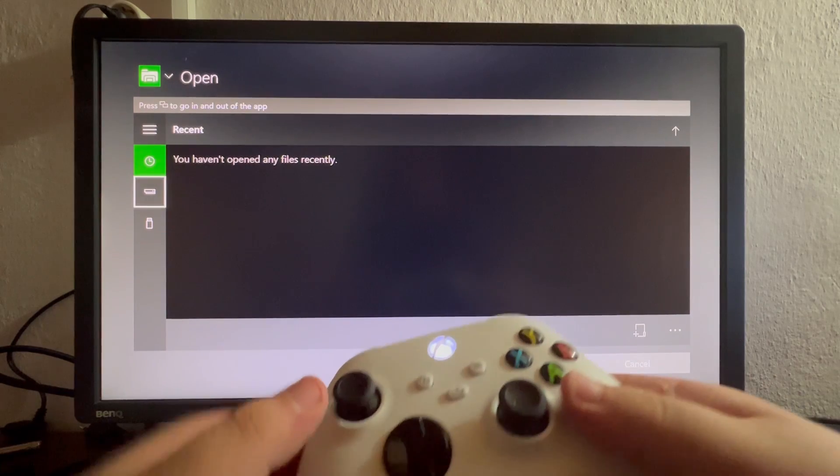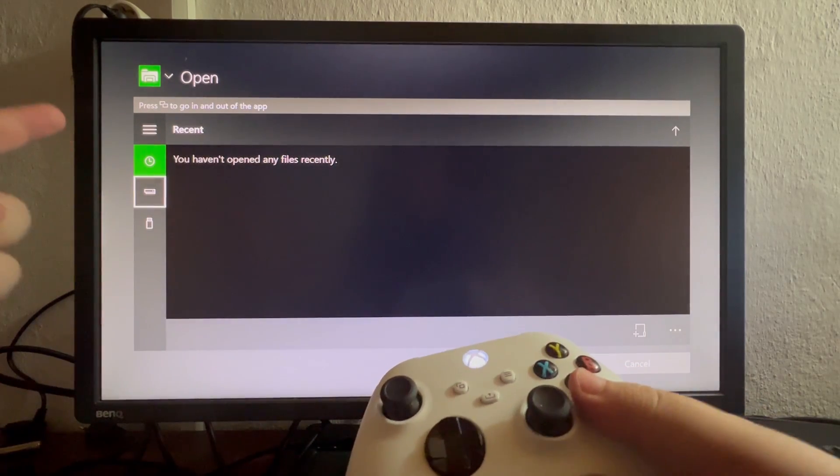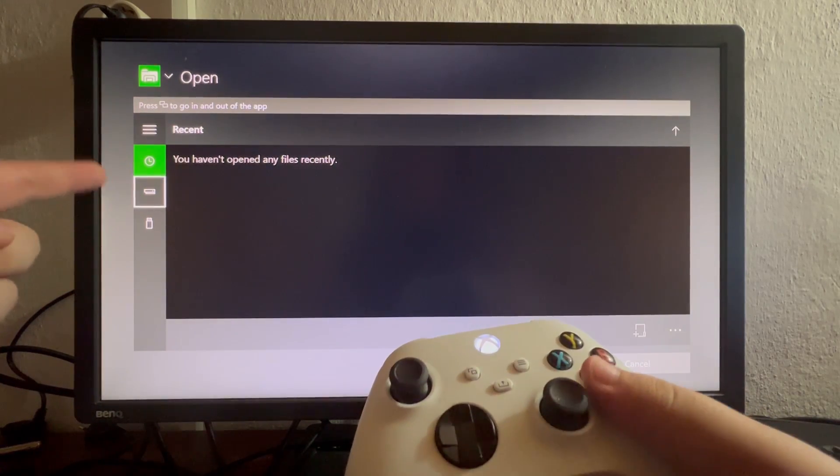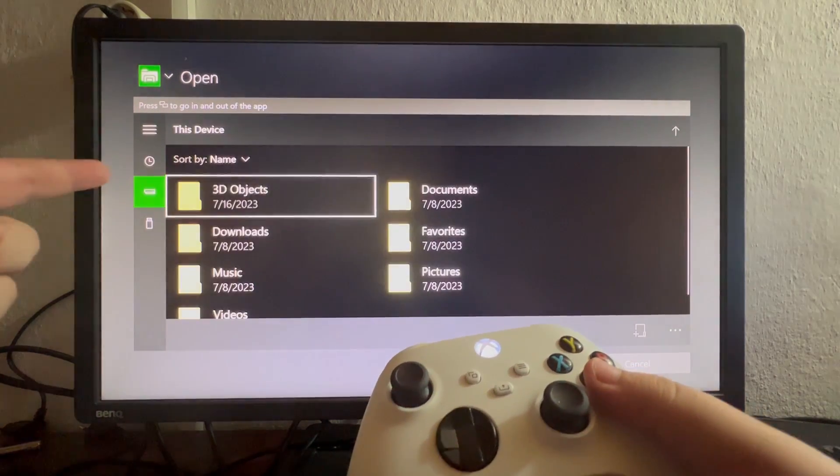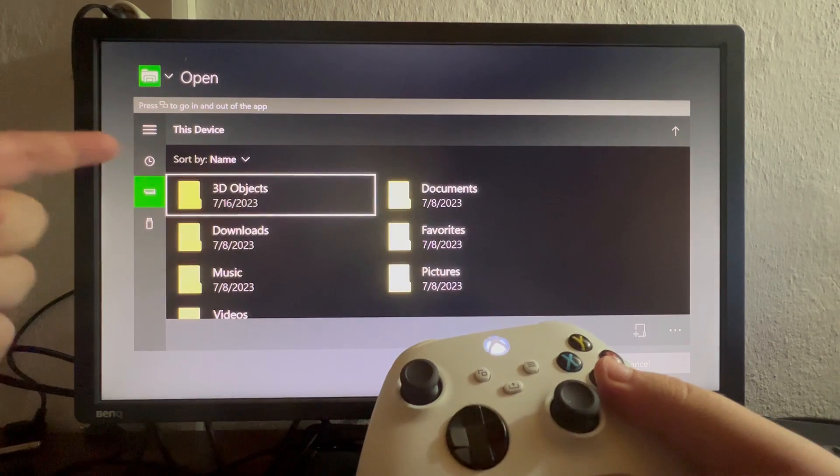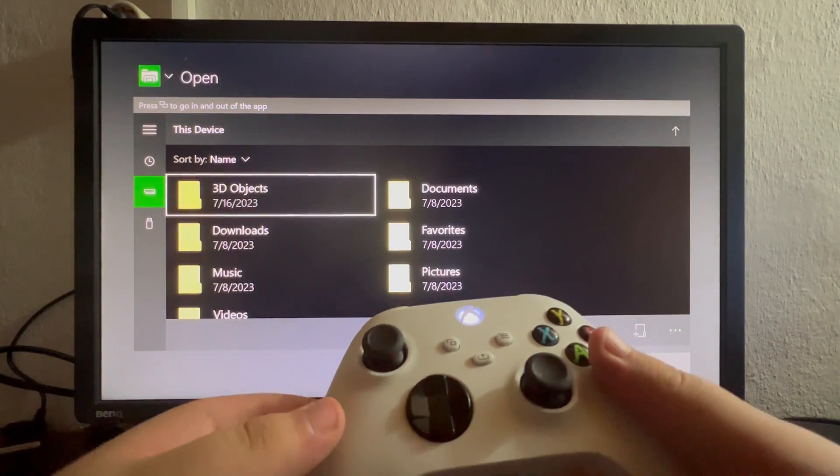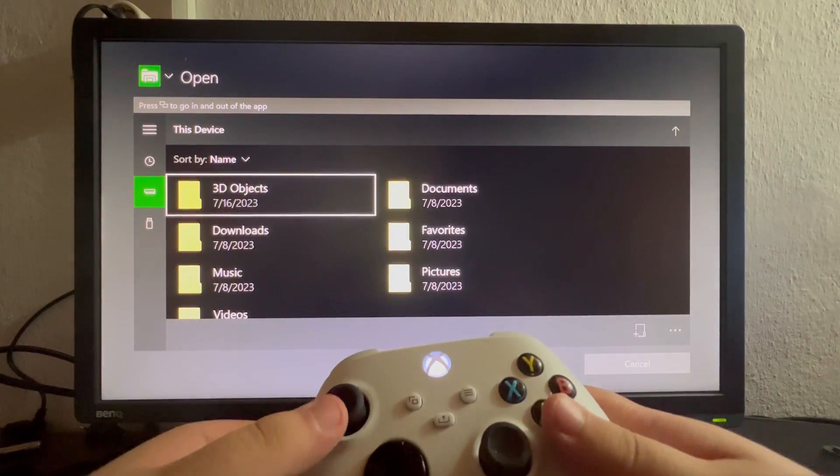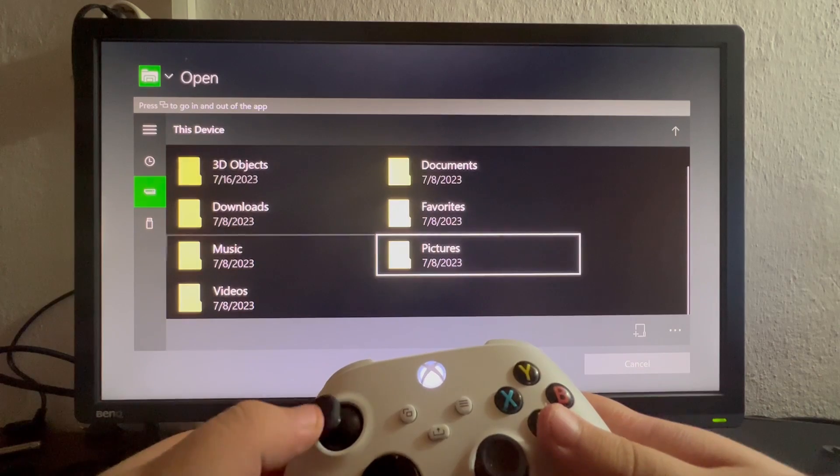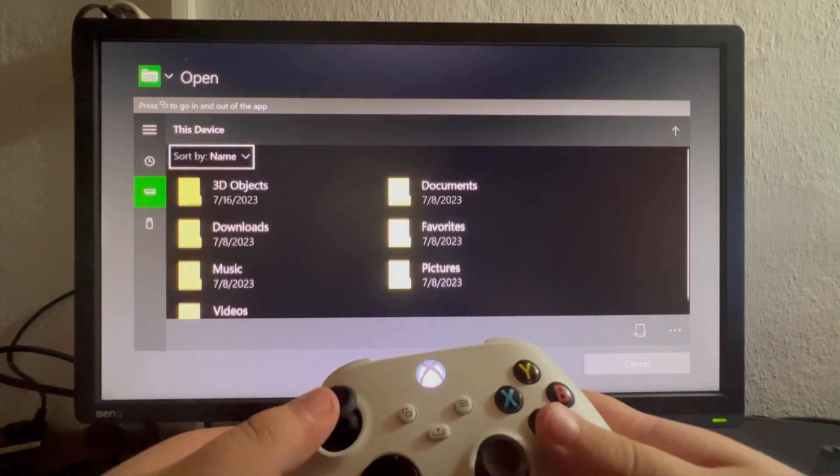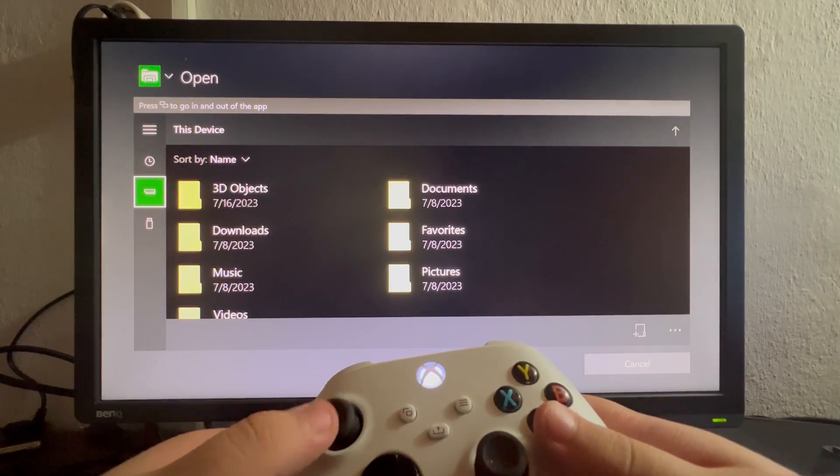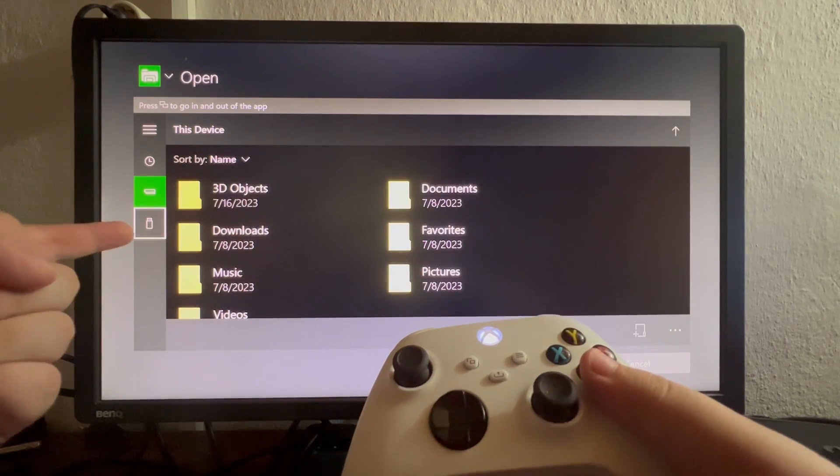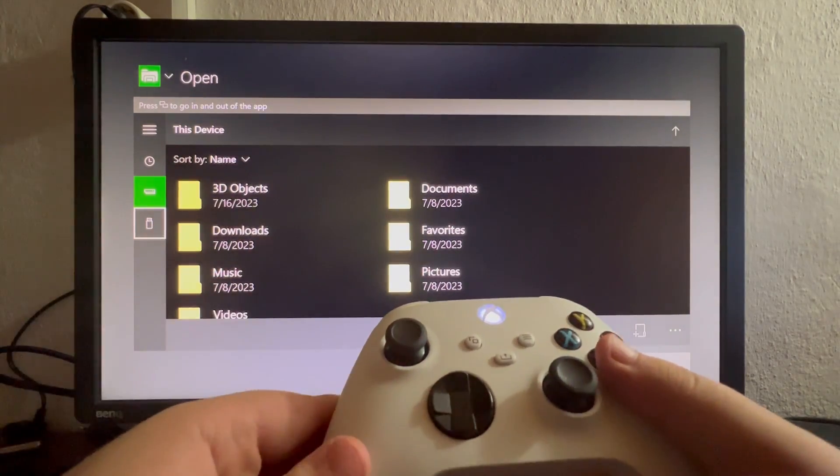Here you will have recently used photos, you will have your Xbox files that are located on your console already. You can use screenshots from your console and at the bottom you have my USB flash drive that I just plugged in.